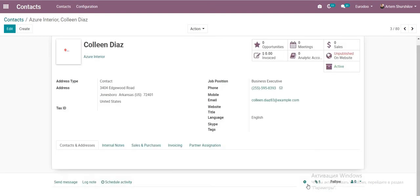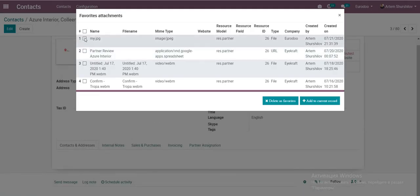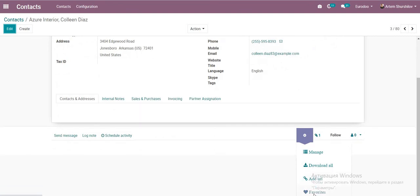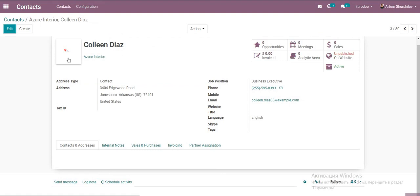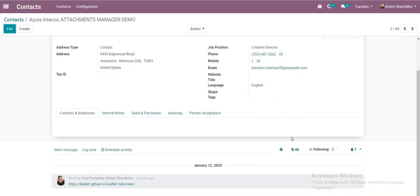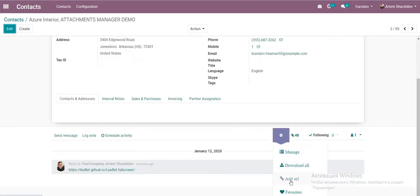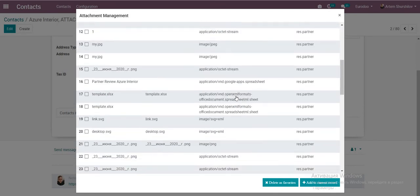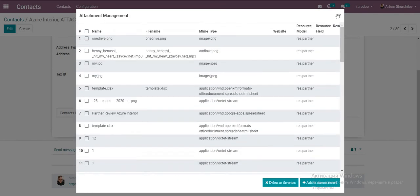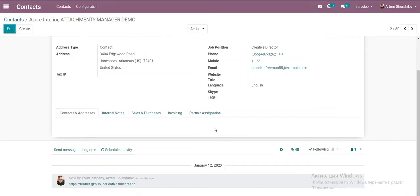We can also remove a file from Favorites. Go to Favorites, go back, and manage all files of this record.